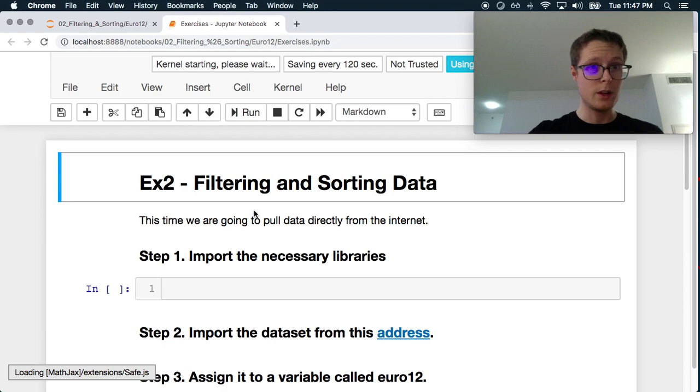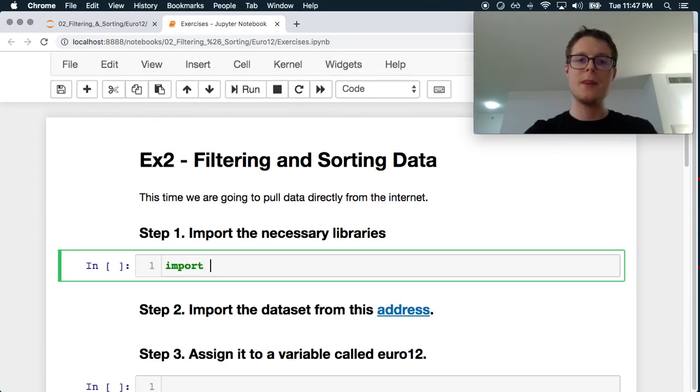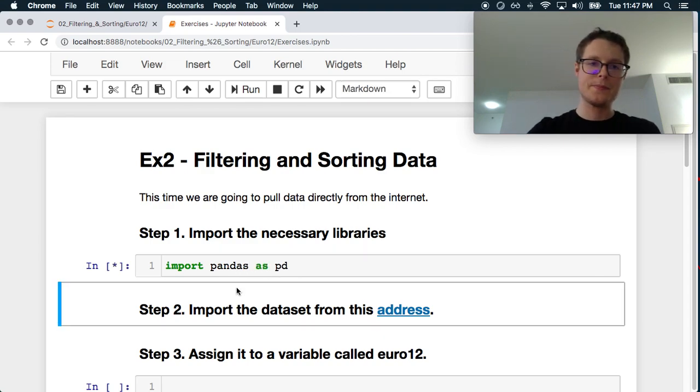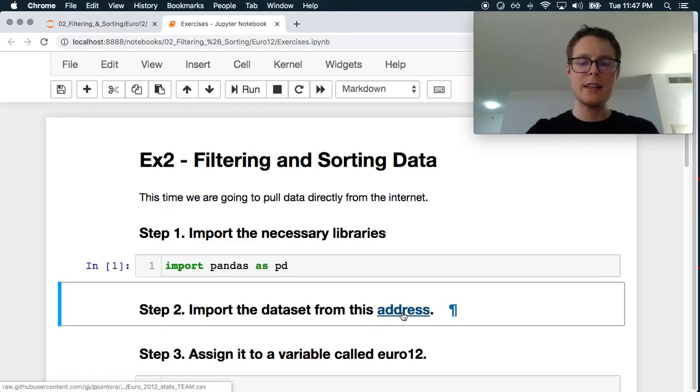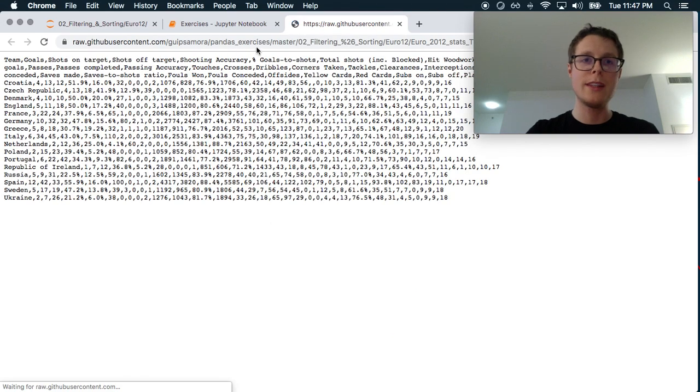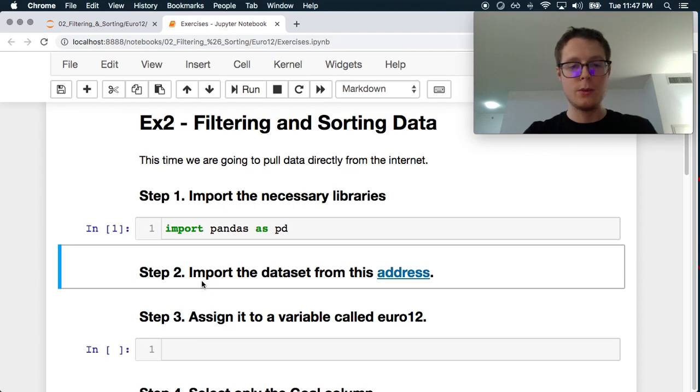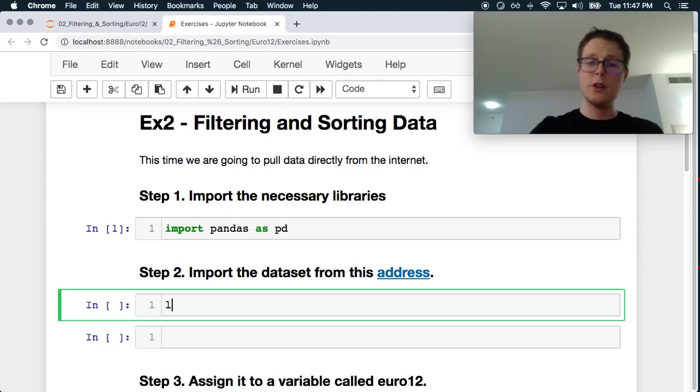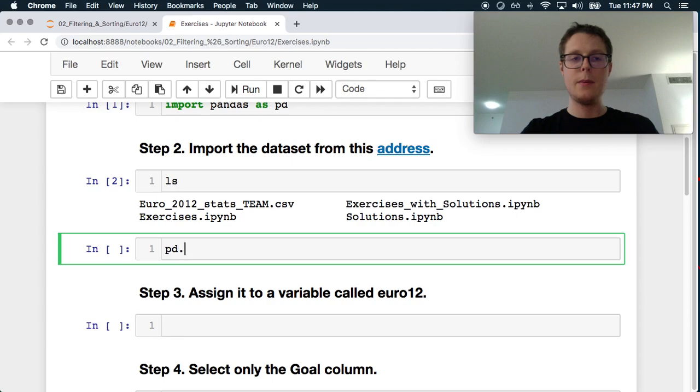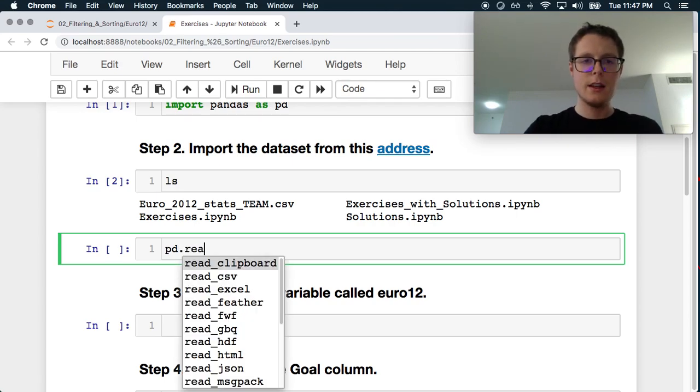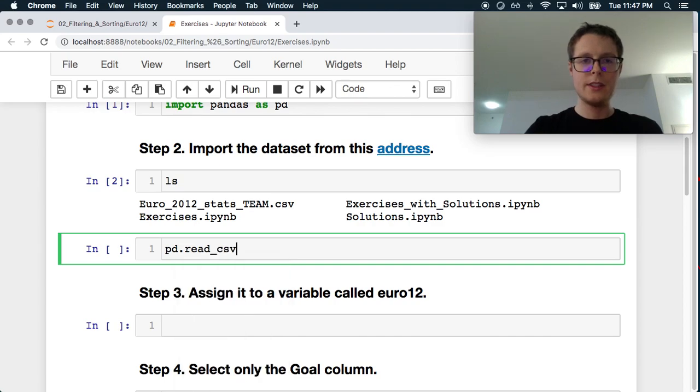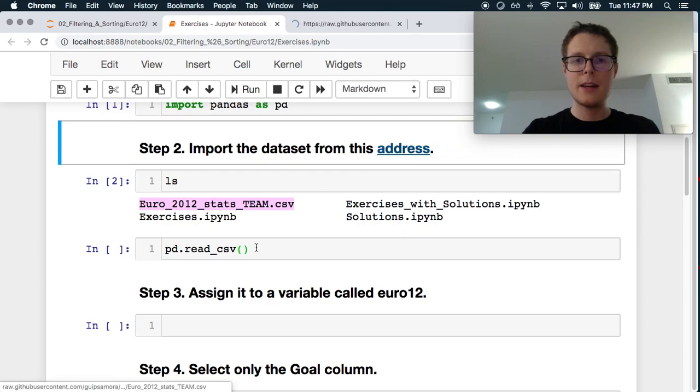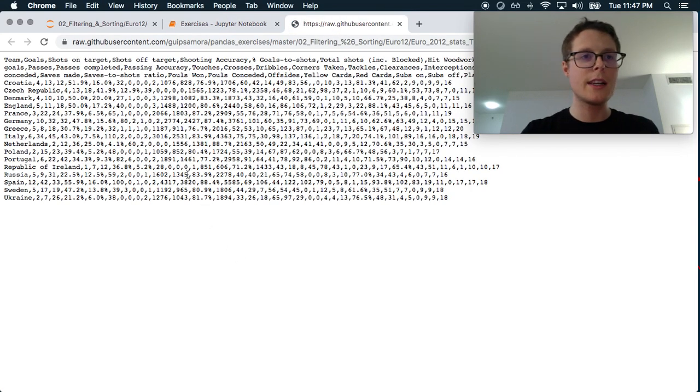So once we log in, great. We import the necessary libraries. Almost always we're just doing Pandas as PD. Import data from this address. This is interesting - it actually points to this GitHub repository. So we don't even need to import it from this address. You can always type in an ls, so it's right there.